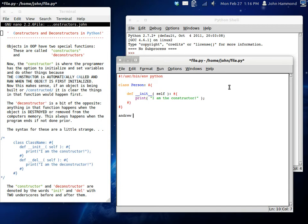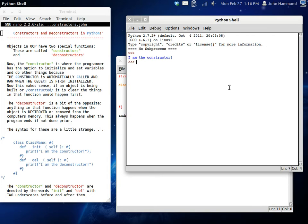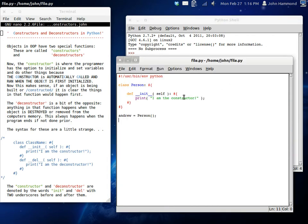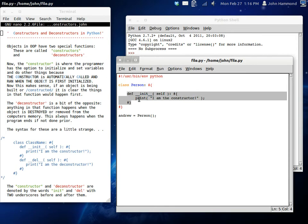So, let's get our Andrew again, and Andrew is a new person. So, when we run this, it says I am the constructor, because right when that object is created, it's going to skip right back up here and run that constructor.